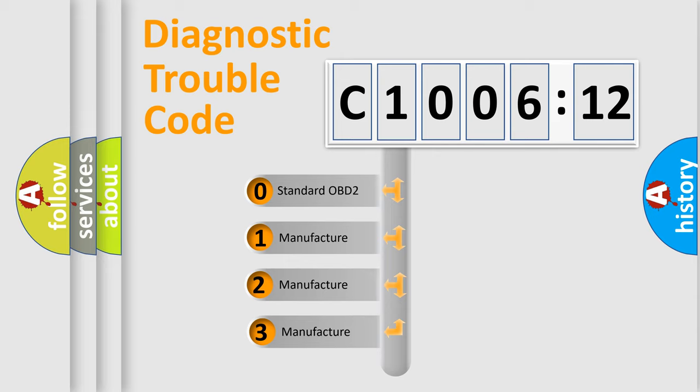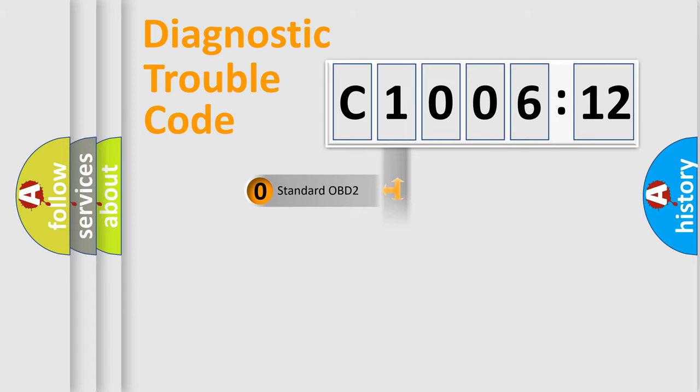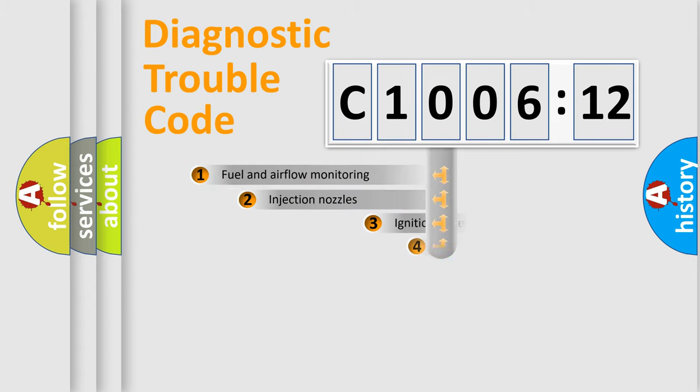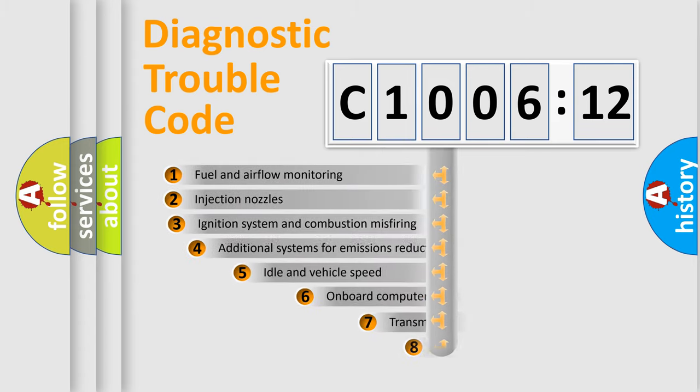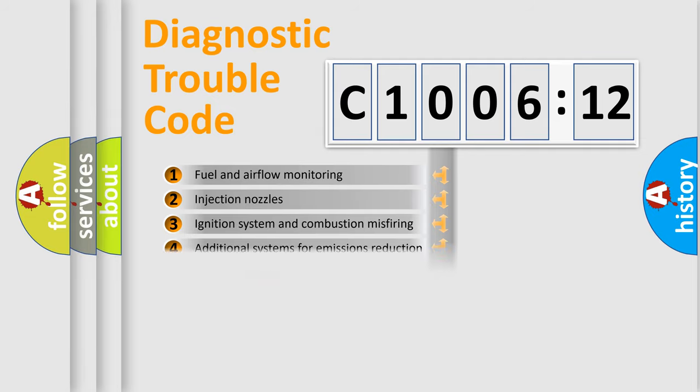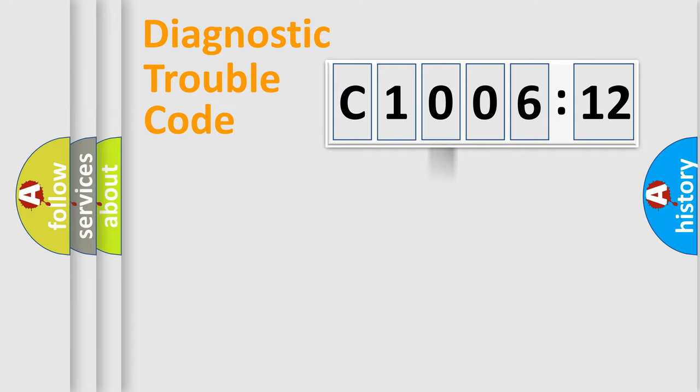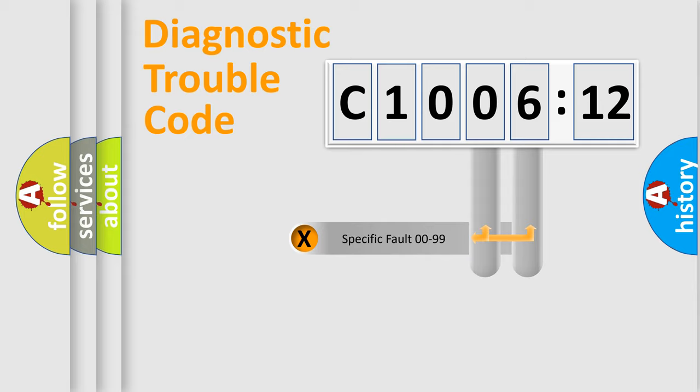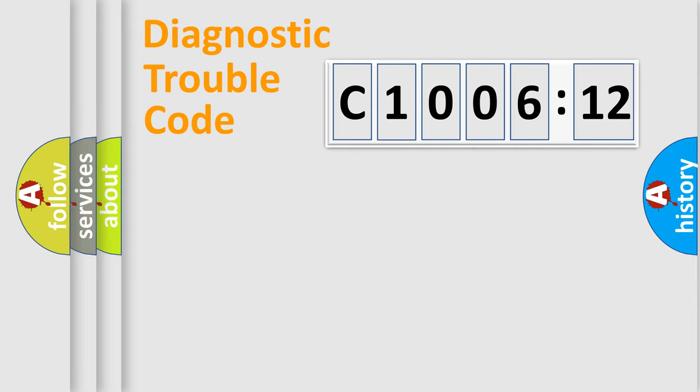If the second character is expressed as zero, it is a standardized error. In the case of numbers 1, 2, 3, it is a more prestigious expression of the car-specific error. The third character specifies a subset of errors. The distribution shown is valid only for the standardized DTC code. Only the last two characters define the specific fault of the group.